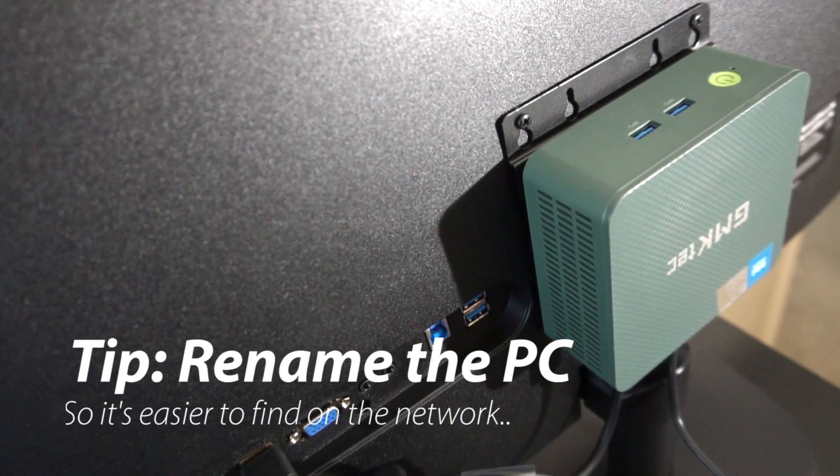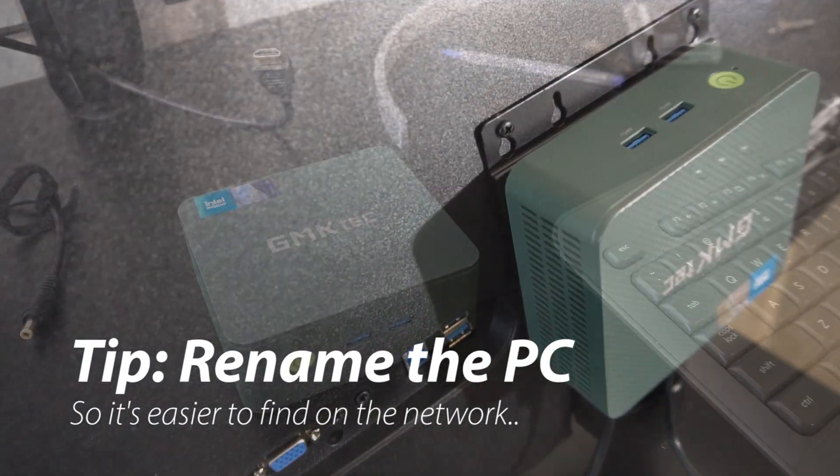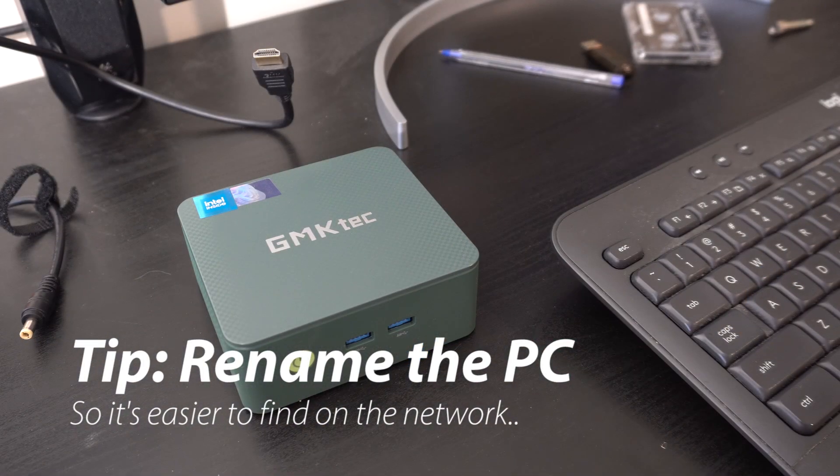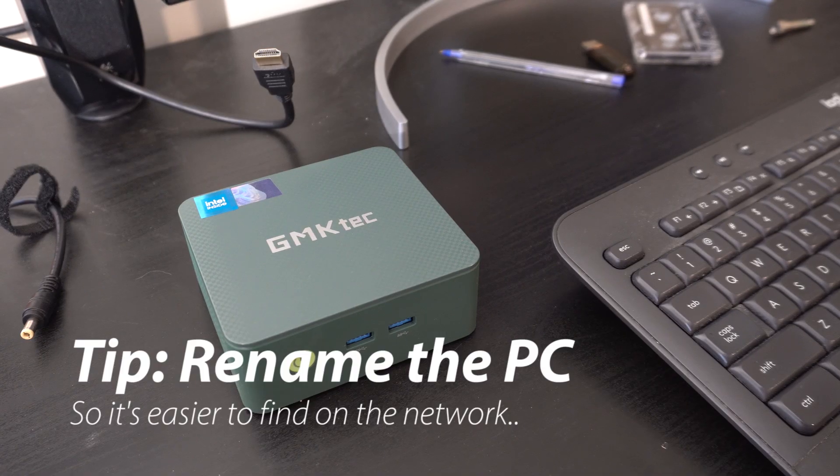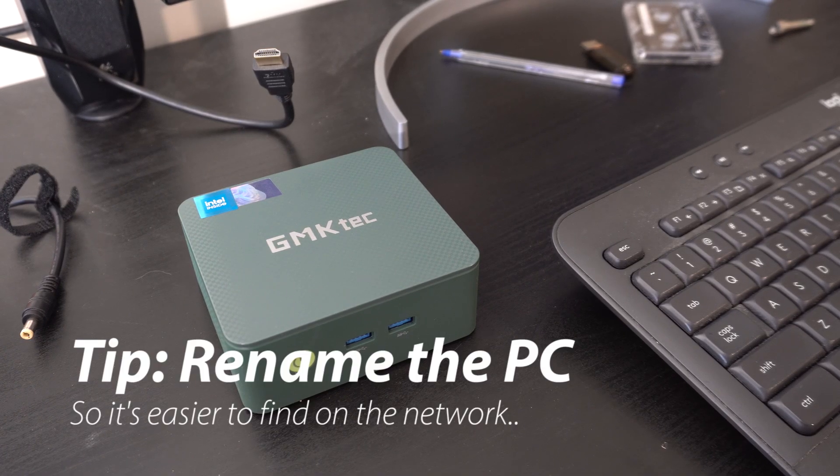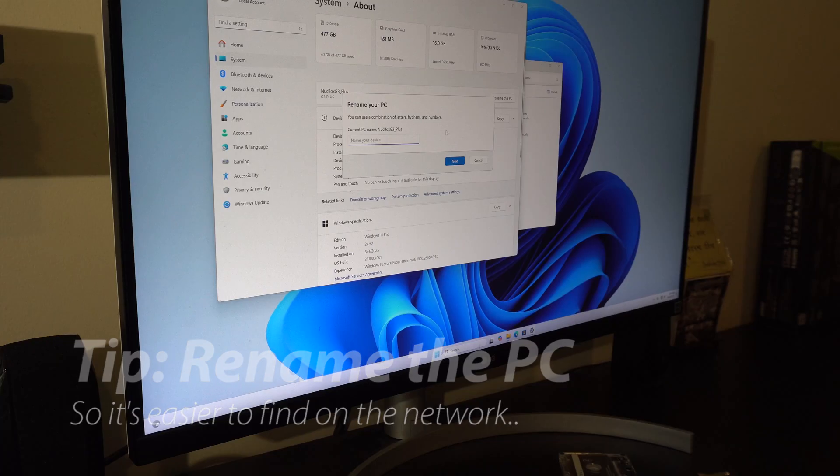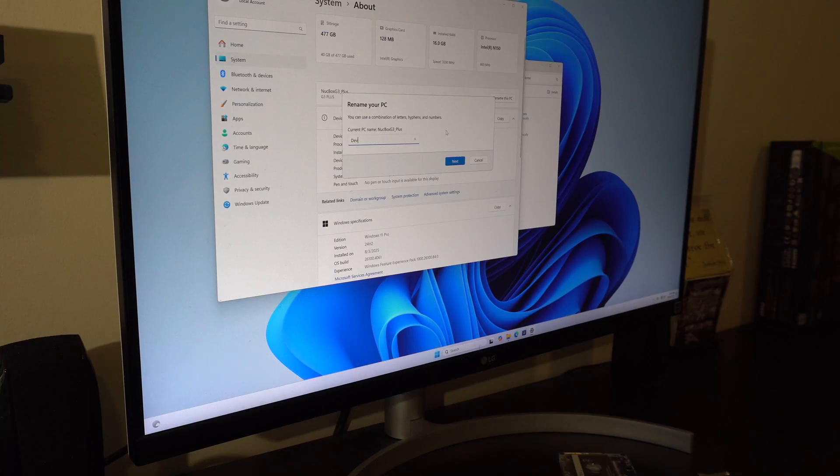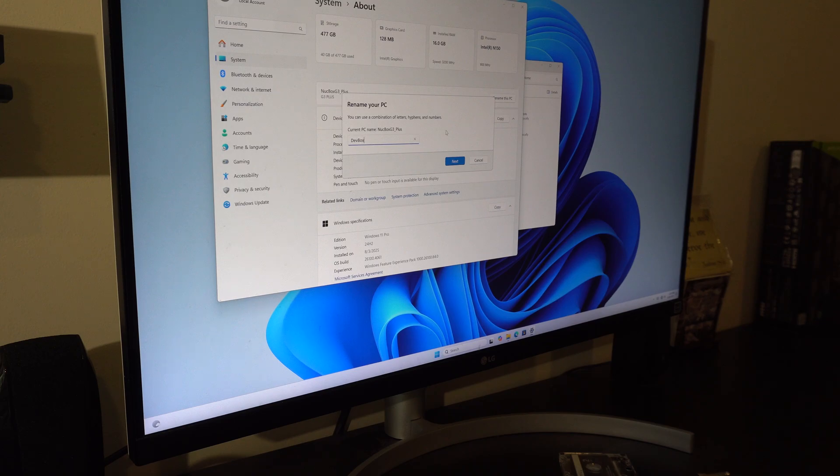You go under your PC settings, you right click and it's called Nukebox G3 Plus. I'm going to rename this PC. Let's just say dev box or office PC whatever you want to call it. And then of course it wants you to restart.